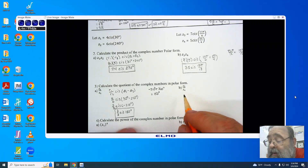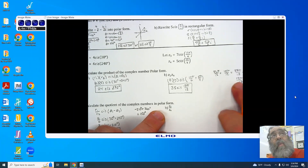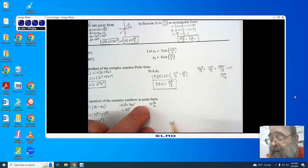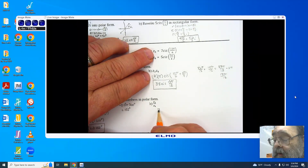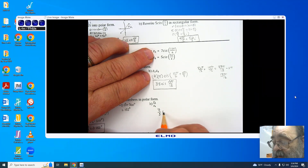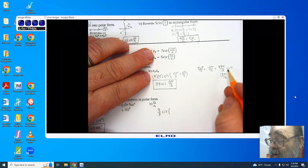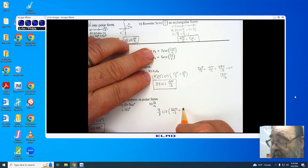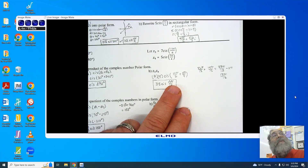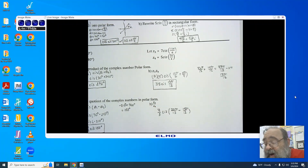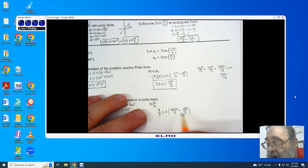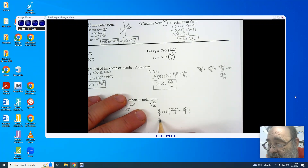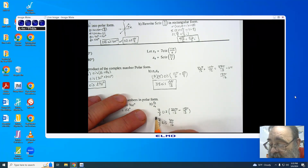Moving to part B with radians: I have 7 divided by 5, cis. Using the common denominator work from before, I compute 22 pi over 12 minus 15 pi over 12. This leaves me with 7 pi over 12. So the answer is 7 fifths cis 7 pi over 12.